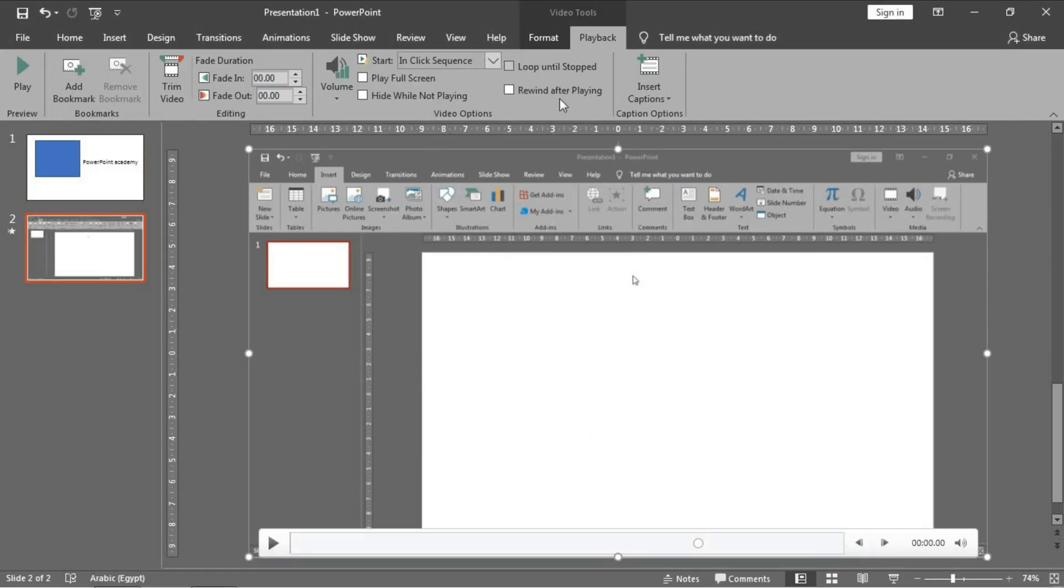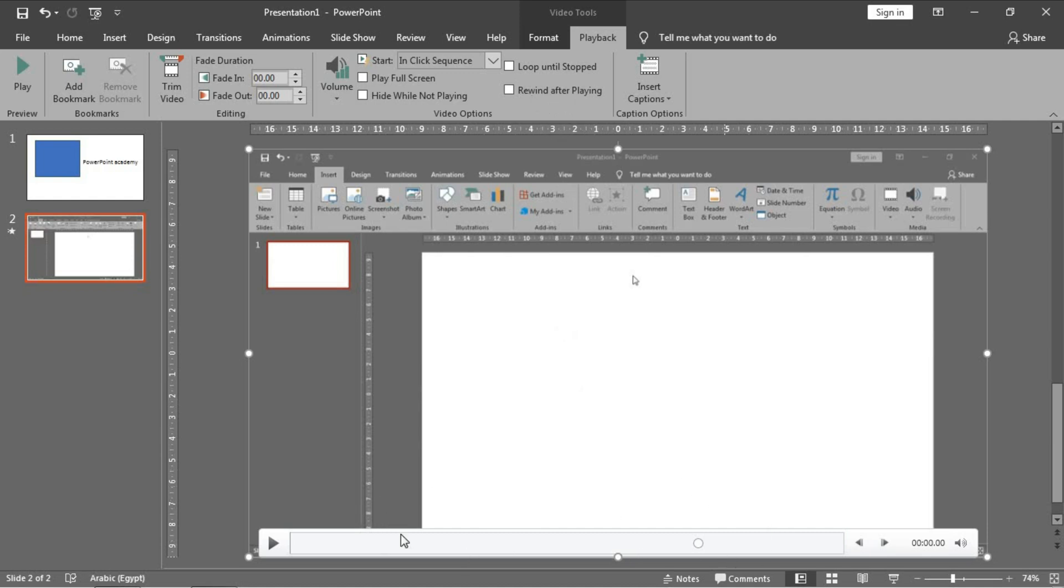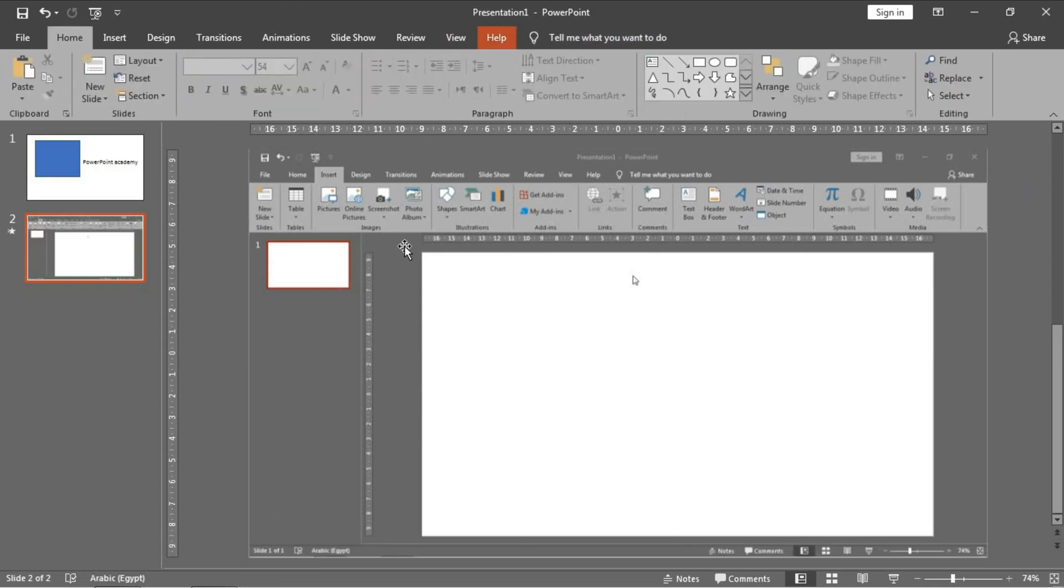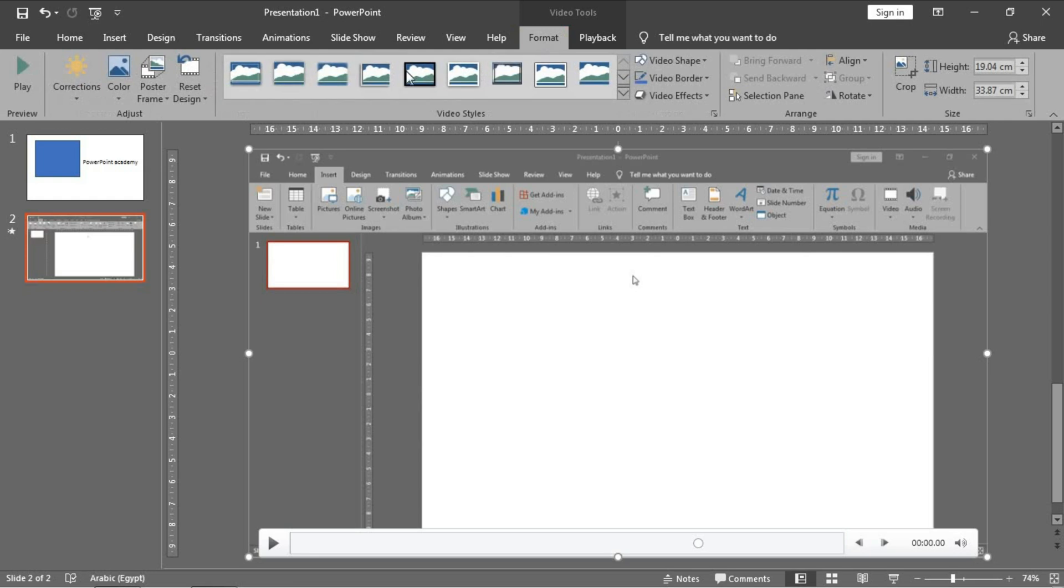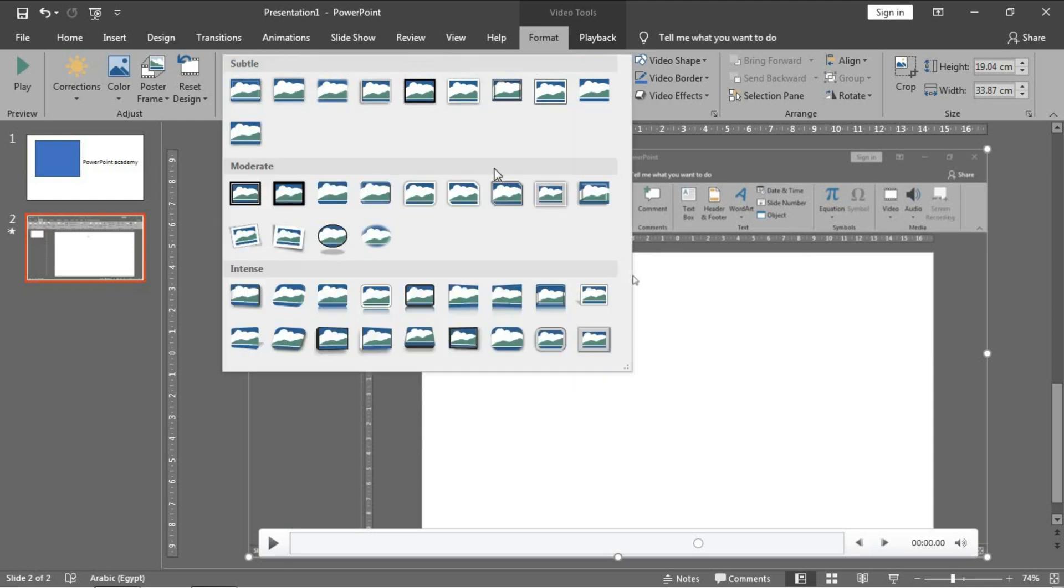Loop Until Stop to keep playing the video after it stops. While Rewind After Playing to put the pointer at the beginning of the video after the end of the video. Regarding the Format, as I told you, you can deal with this video as if you deal with a picture.